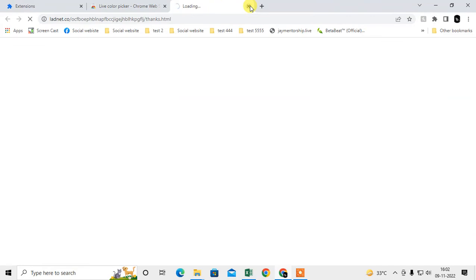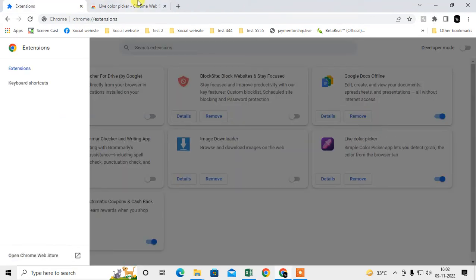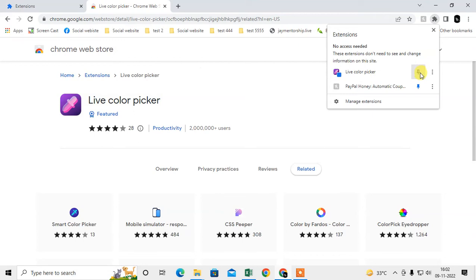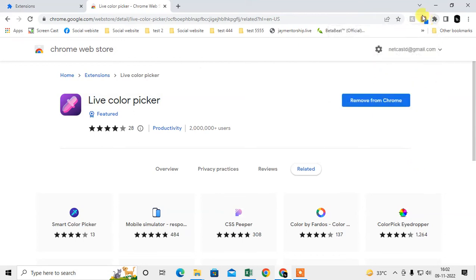How can you check if it is added? You have to click on this puzzle icon. Here you can see the option called Color Picker. We have to pin it, so it will be pinned here.